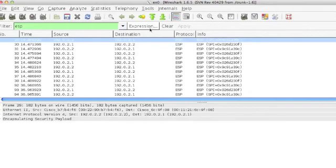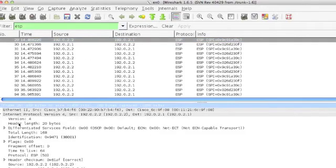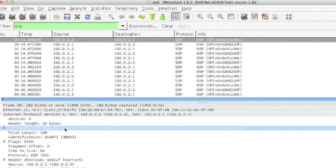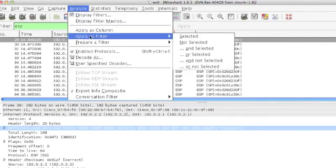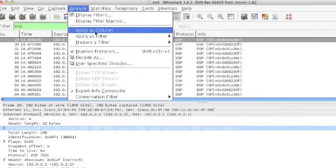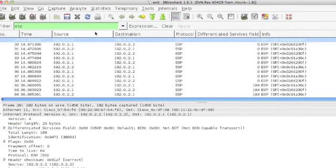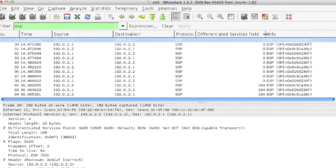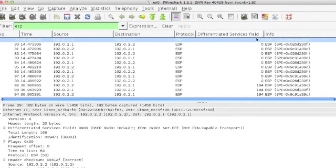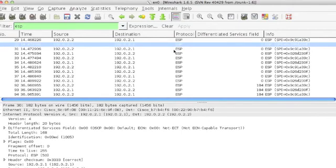In Wireshark we'll stop the capture, open up an IP header, and select the DSCP value. We can select analyze and apply as a column so we can easily see a column that's created showing us the DSCP or TOS value of each of the IP packets.